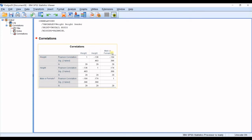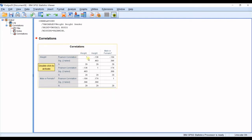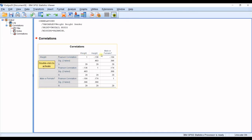You now have another output table showing weight-to-weight, weight-to-height, and weight-to-gender. Weight with weight has a correlation of one — obvious. Weight to height is minus 0.13, meaning whenever height goes up weight goes down — the same result as before.